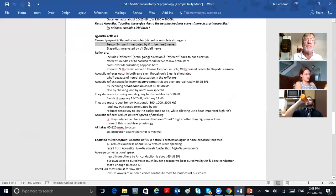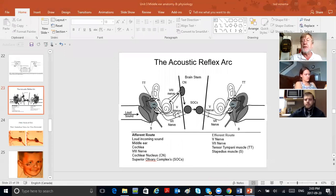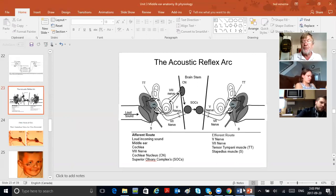The reflex arc is that big loop — sound going in, and then messages going back out. That's the acoustic reflex arc.